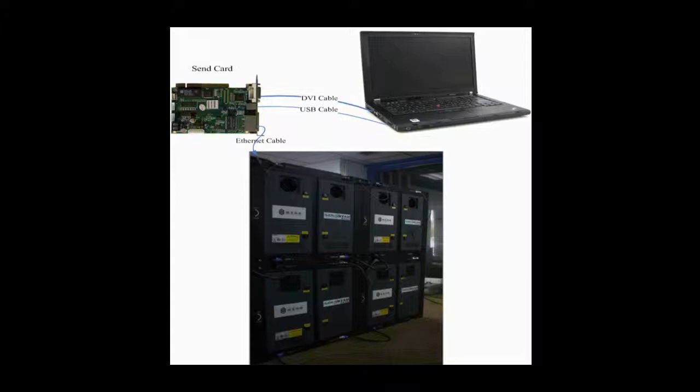The screen is composed of multiple cabinets, and in every cabinet is a receiver card. Please note that a receiver card is also named a scan board.